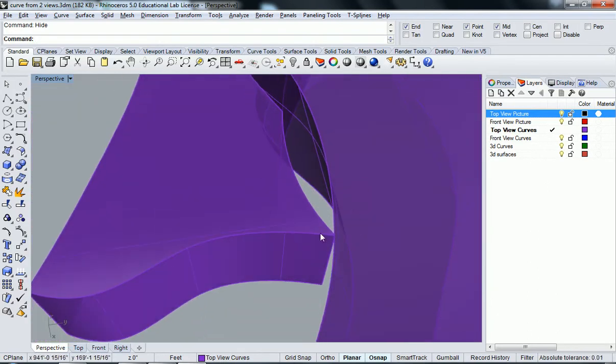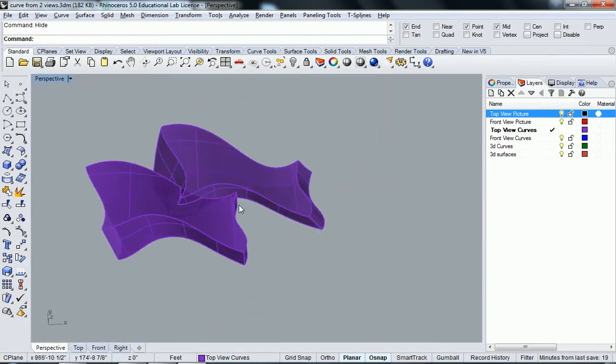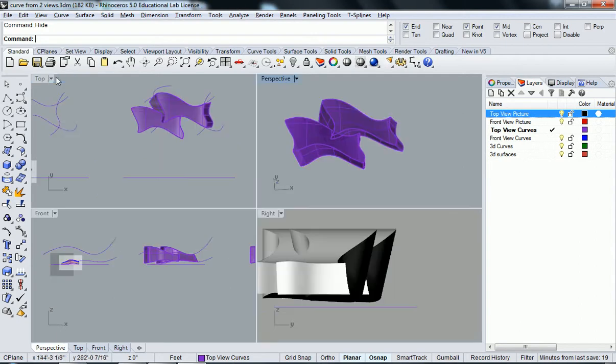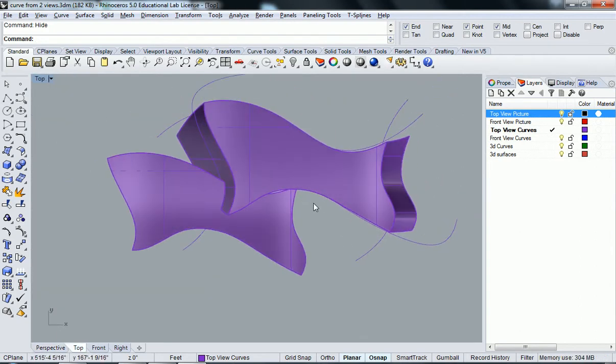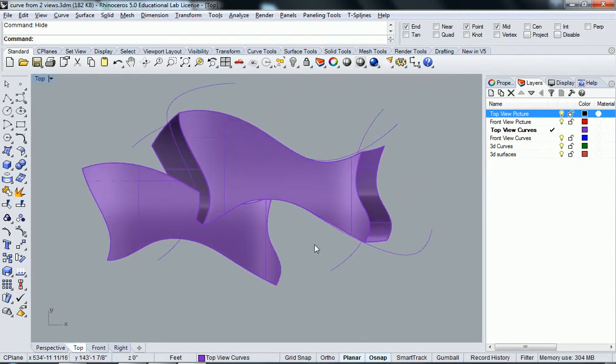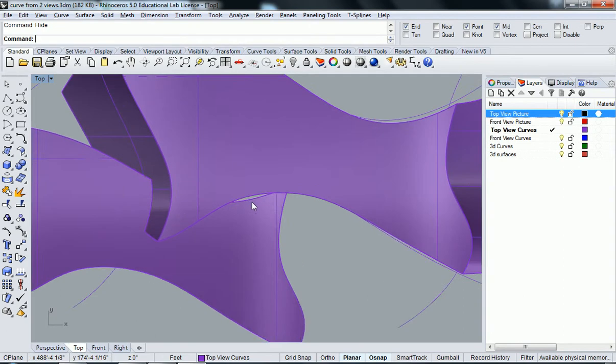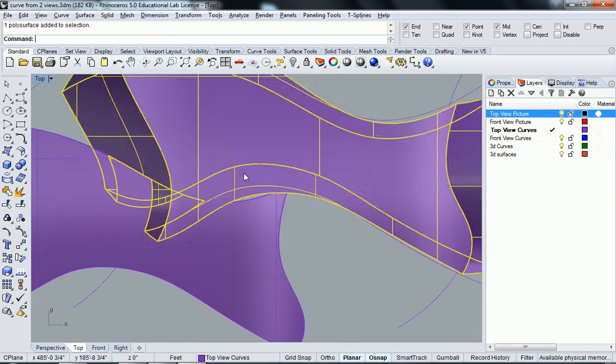And so now you can start to see how these things have been sort of joined together. And maybe that's not the cleanest intersection because I did it really roughly. But if you actually took some time, you know, maybe you could actually get something a little bit more controlled.